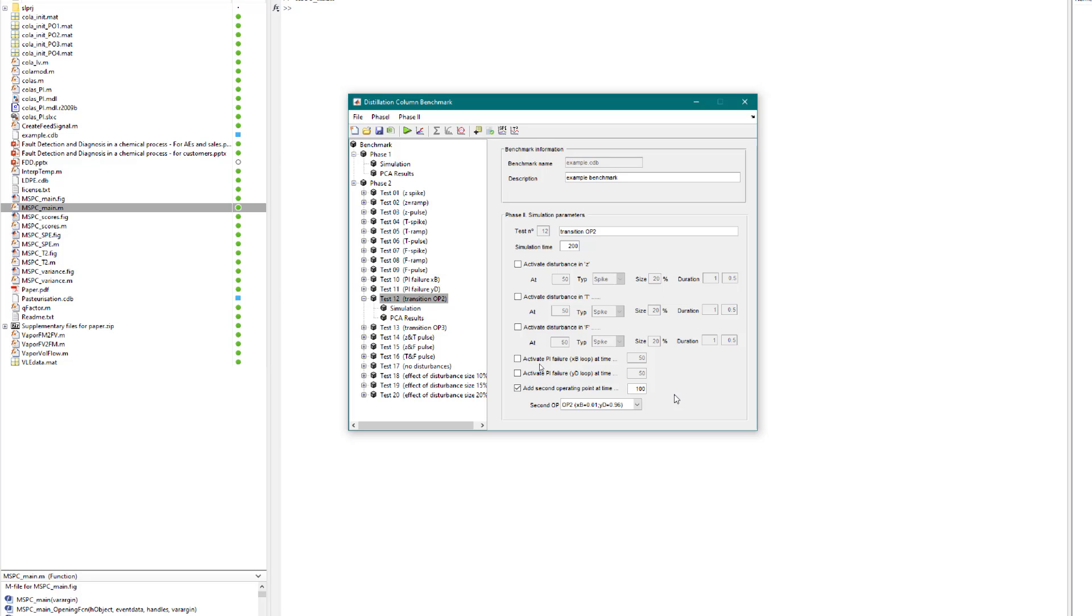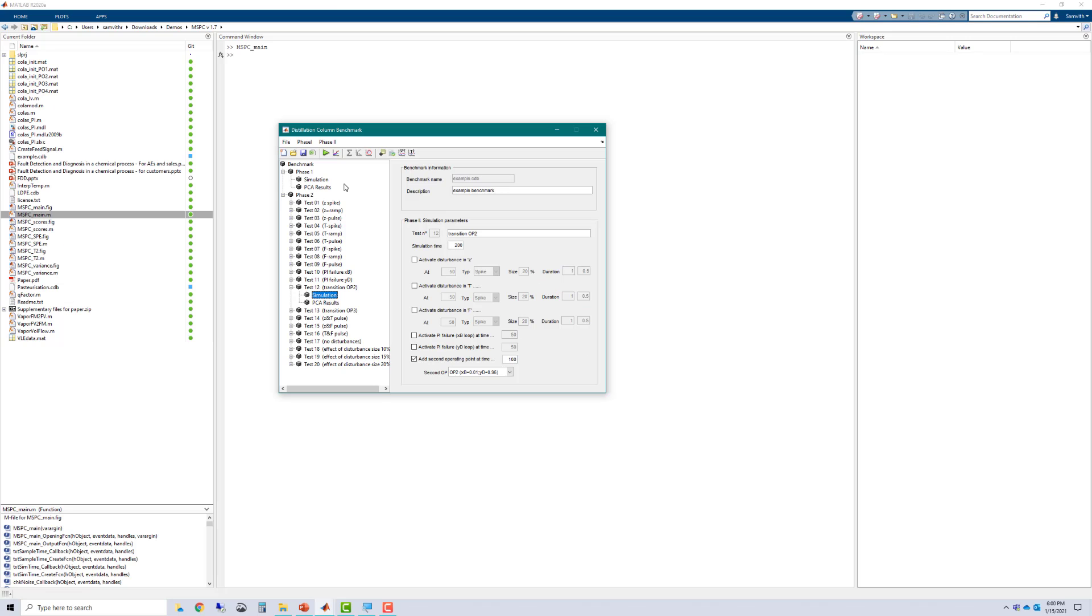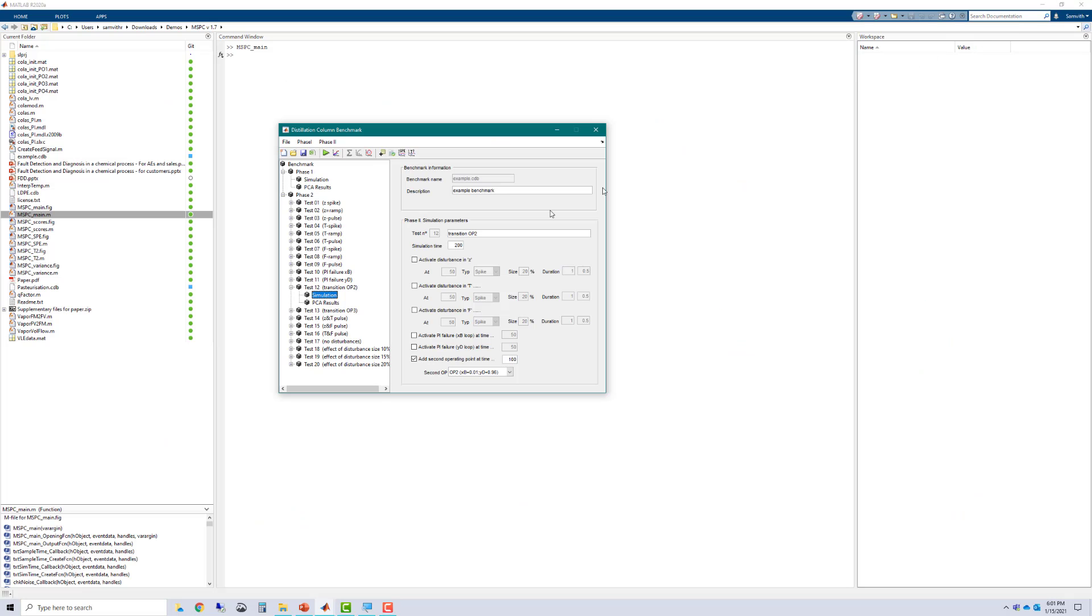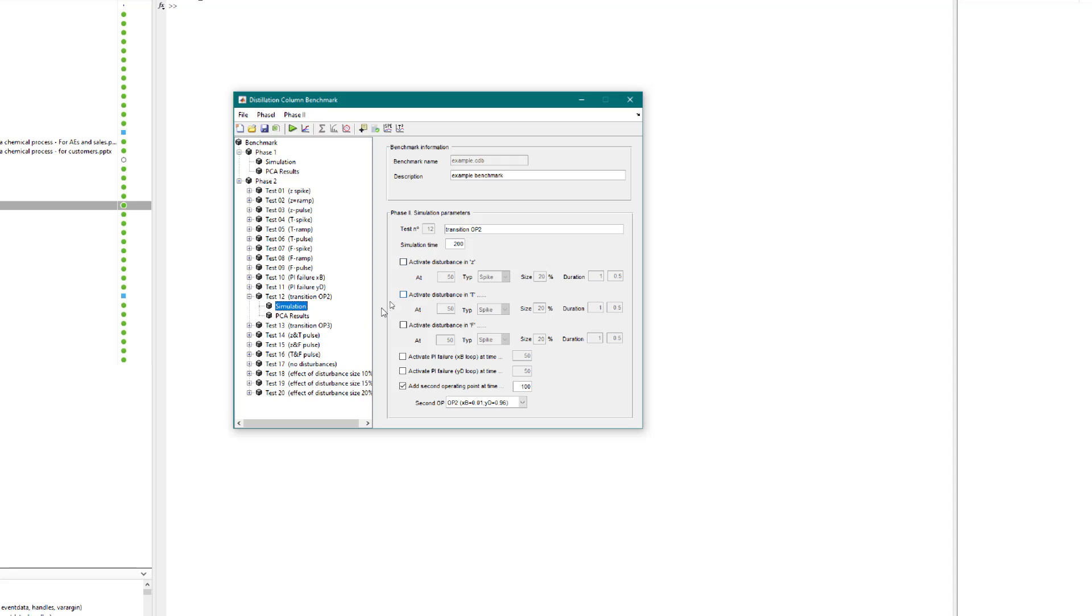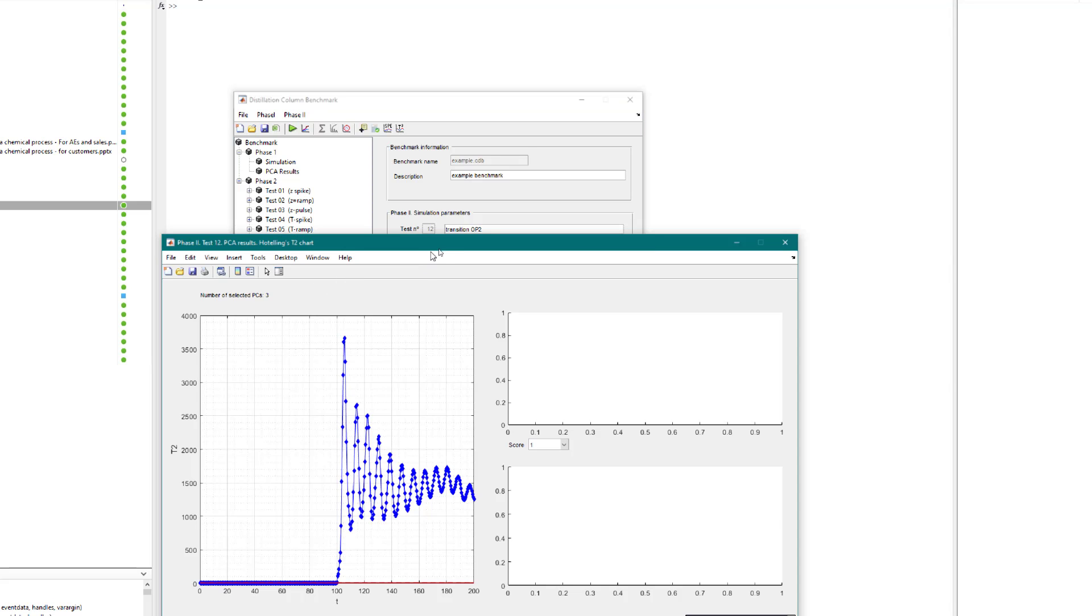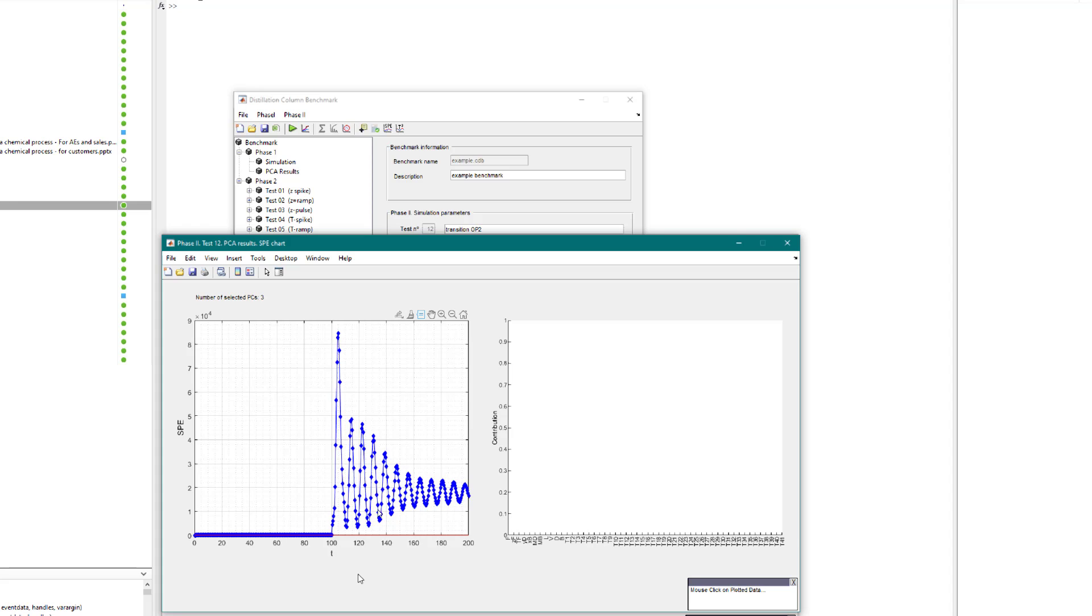But in our case, since we are dealing with the simulation, we are able to affect a relatively rapid rate of changeover. Looking at the process variables in this condition, we are able to see sinusoidal-like curves for all of the process variables. This shows the period of instability before it transitions to the steady state conditions of operating point two. Let us now look at the PCA charts. We are able to see a sinusoidal pattern.